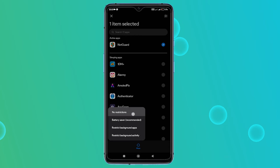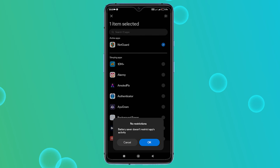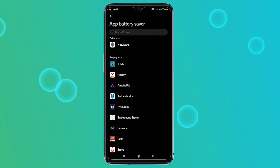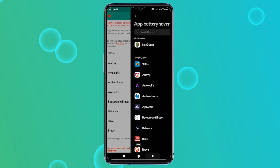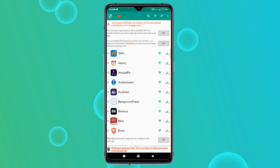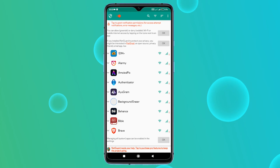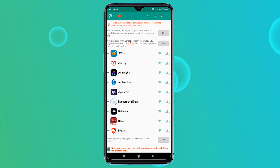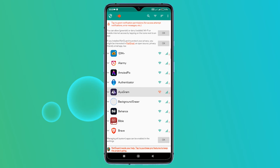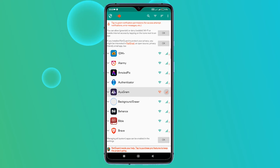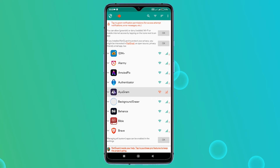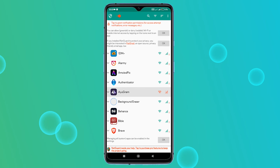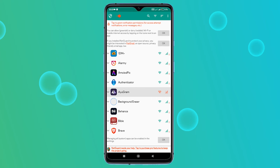Now back to the NetGuard app. You'll see a list of all your apps. Simply tap the switch next to any app to allow or deny it access to mobile data or Wi-Fi. When you block an app, the switch will turn from green to orange. That's it — the app is now blocked from using the internet on your device.